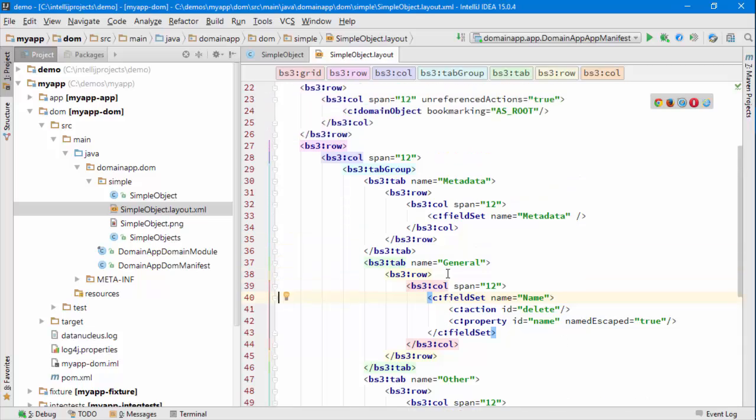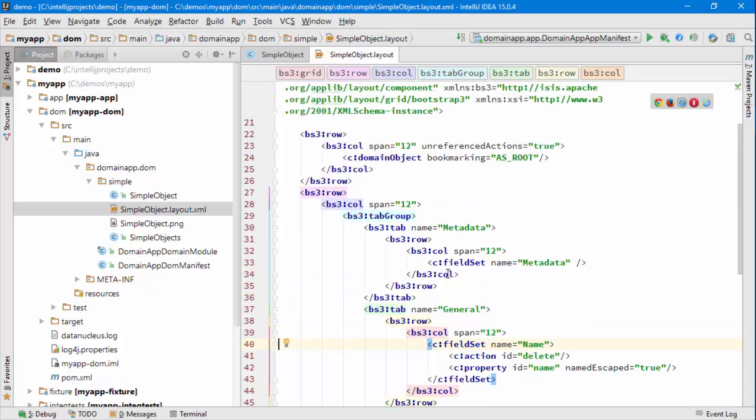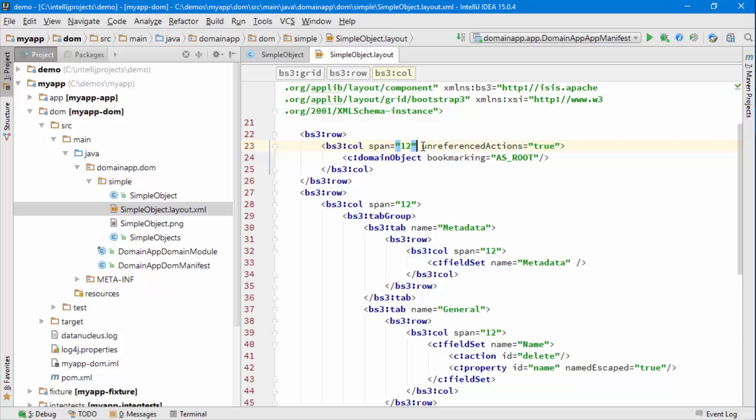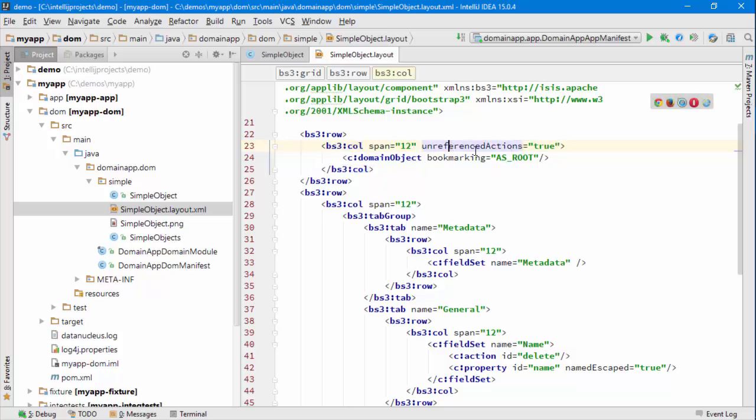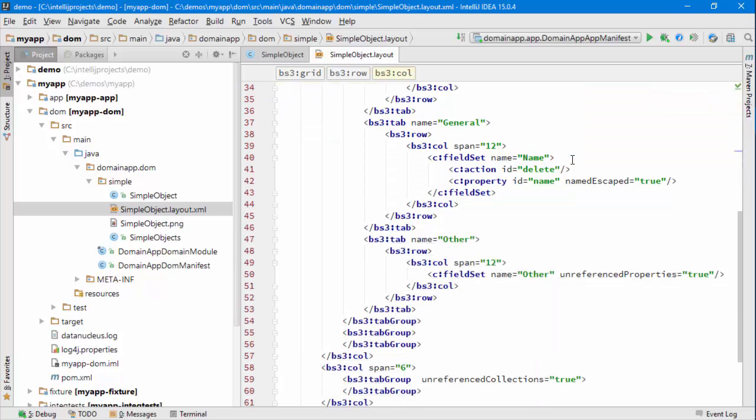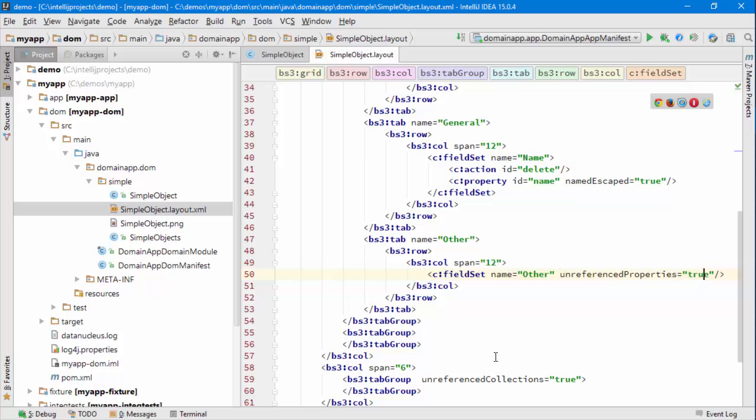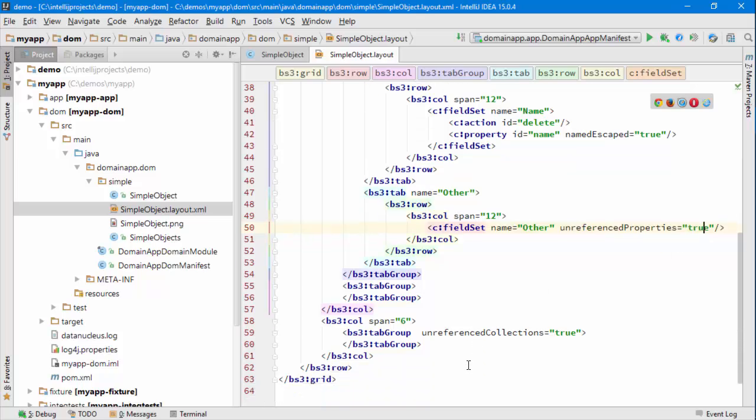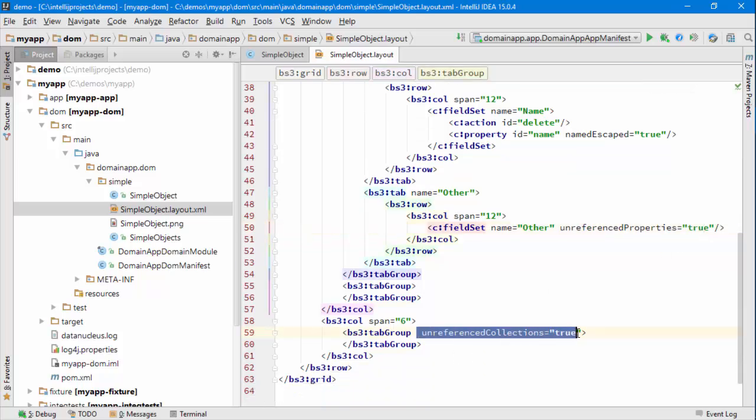One last thing I want to point out just before we finish is you can also see that what the framework requires is that there must be one region of the page where we specify this tab element attribute of unreferenced actions is true. You'll also see this one down here for unreferenced properties, and finally one for unreferenced collections.